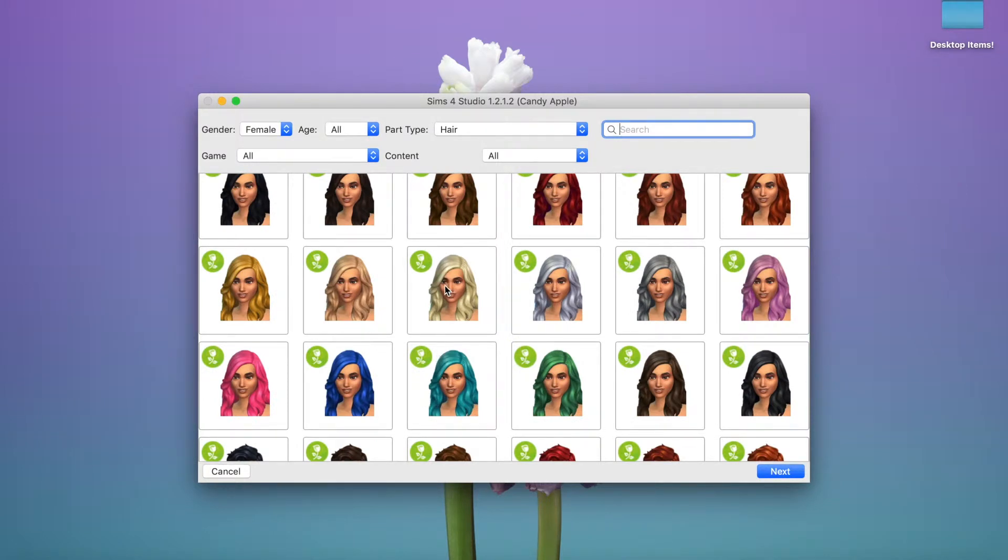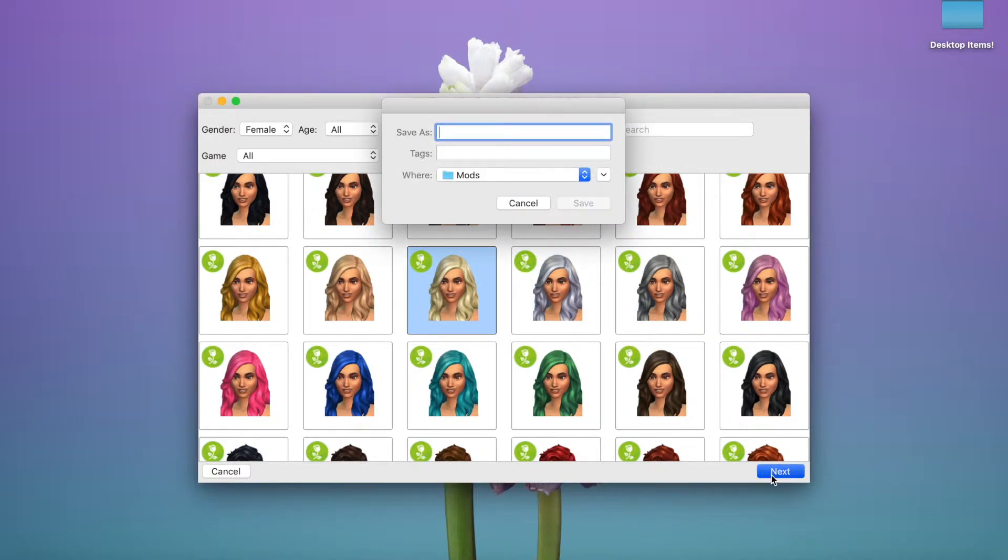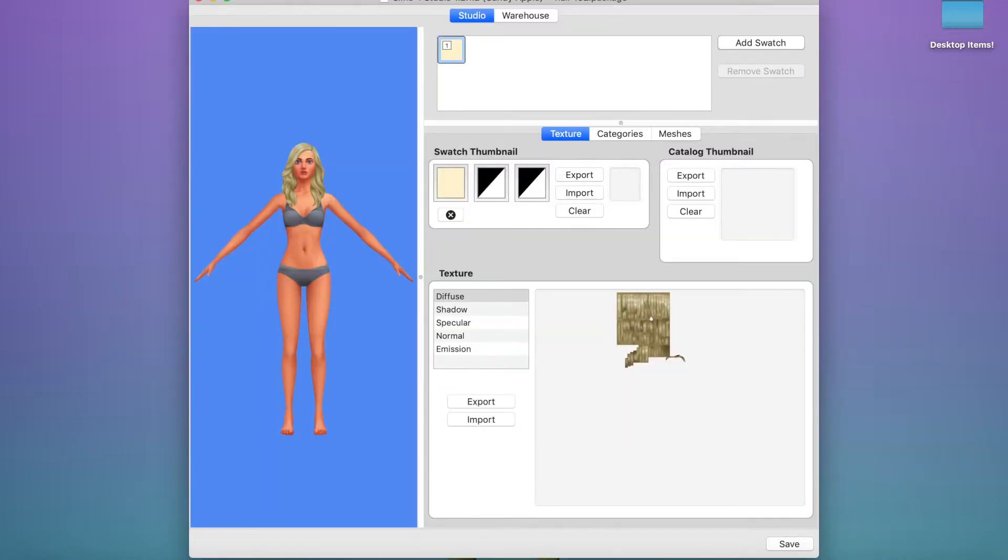Okay, I'm going to choose this hair right here. I'm going to save it as hair 102. And it's going to open up like this.